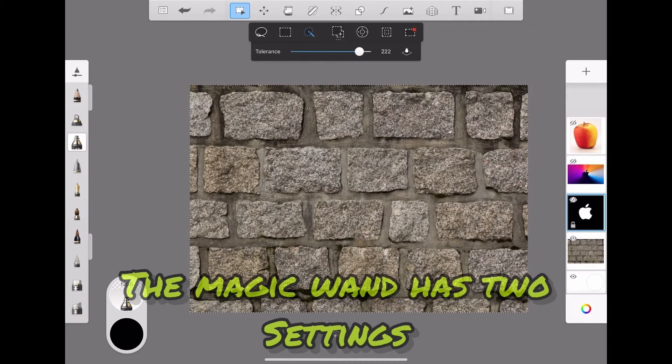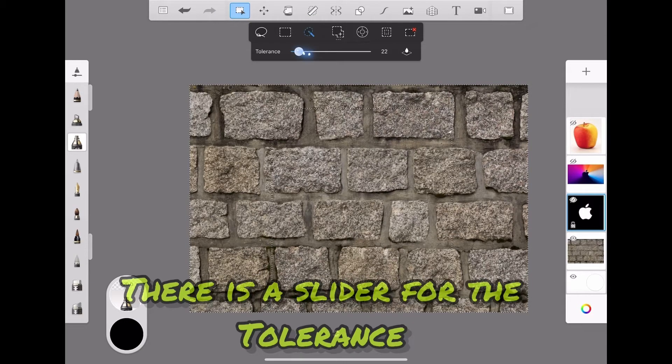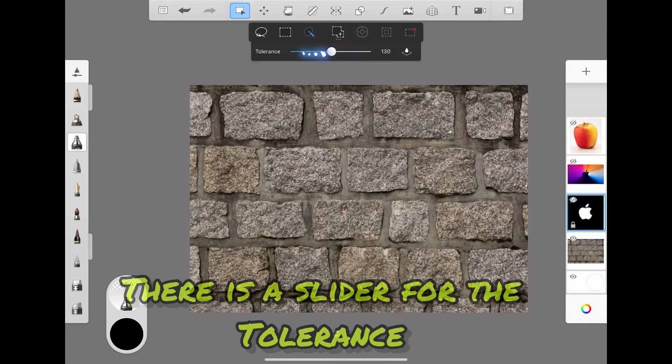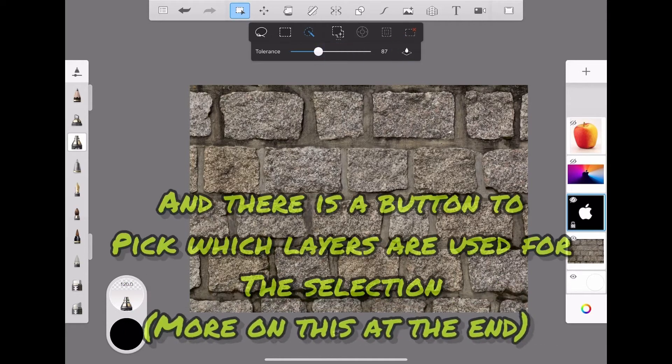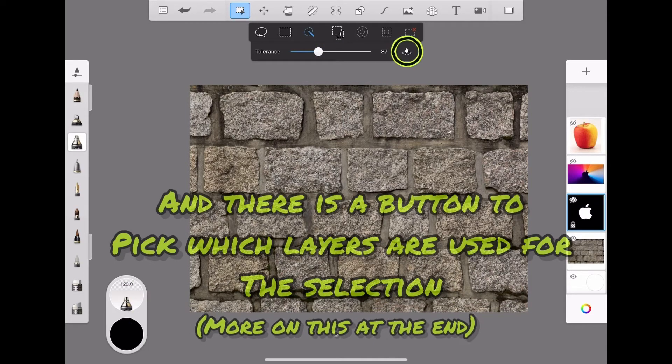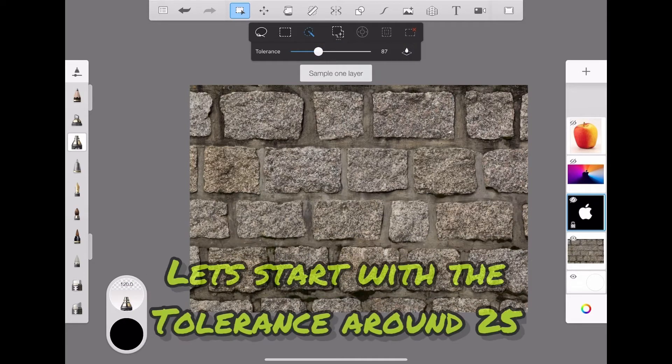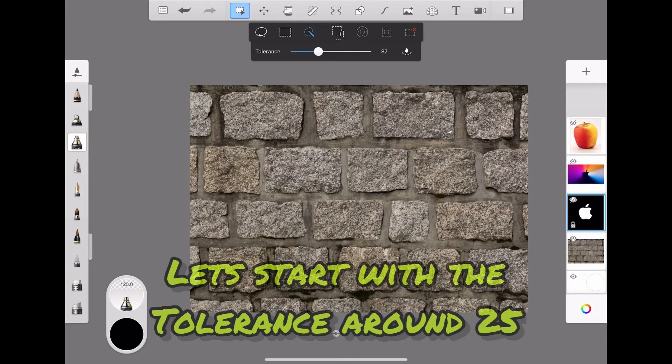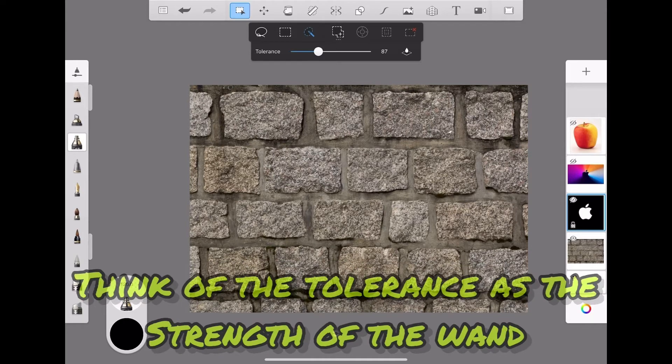The magic wand has two settings: there's a slider for the tolerance and there's a button to pick which layers are used for the selection. Let's start with the tolerance around 25. Think of the tolerance as the strength of the wand—the higher the tolerance, the more it can pick up.